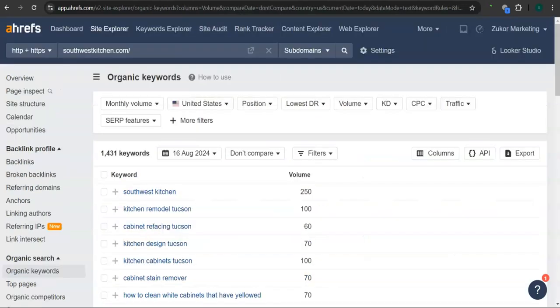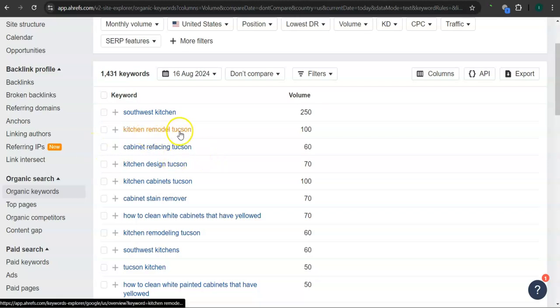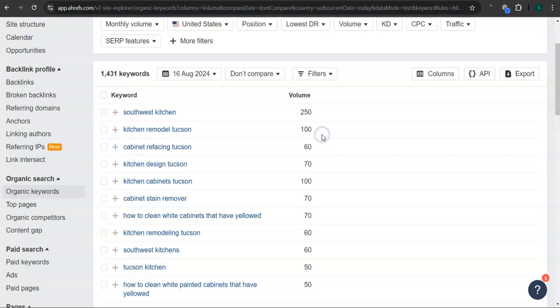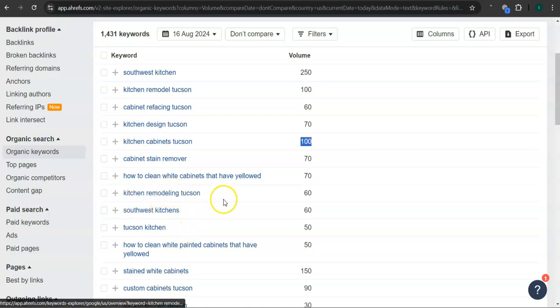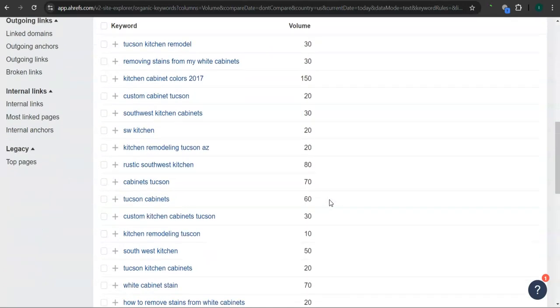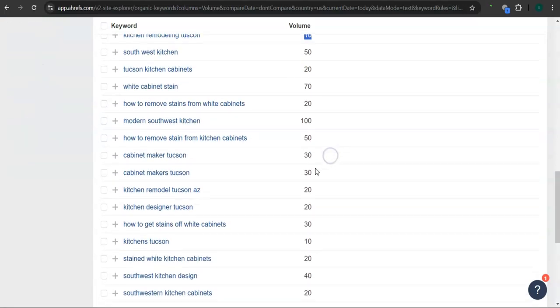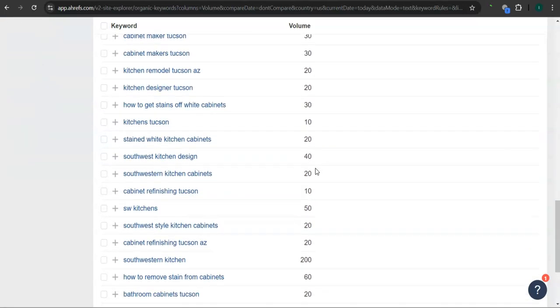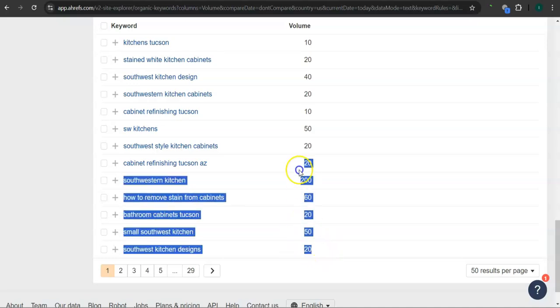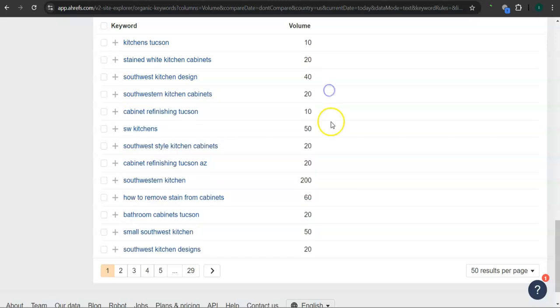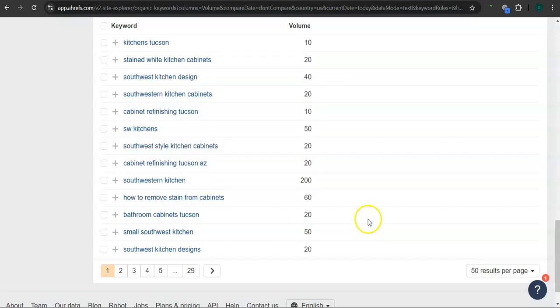Last and most importantly, the keywords. So these are all of the keywords that they have. For example, kitchen remodel Tucson, this has 100 searches in Google in the last 30 days. Kitchen design Tucson, 70 searches. Kitchen cabinets Tucson, 100 searches. Kitchen remodeling Tucson, 60 searches. And there's still a lot more. So if you get the most relevant keywords and add them as content into your website, then that's going to help boost your searchability in Google. Imagine the number of people here finding you instead of your competitors.